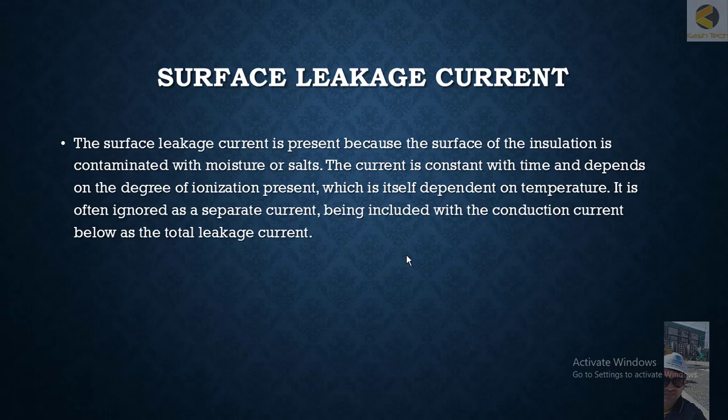The surface leakage current is present because the insulation surface is contaminated with moisture or salts. The current is constant with time and depends on the degree of ionization present, which itself depends on temperature.